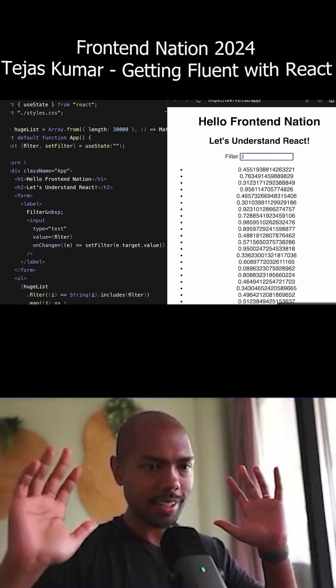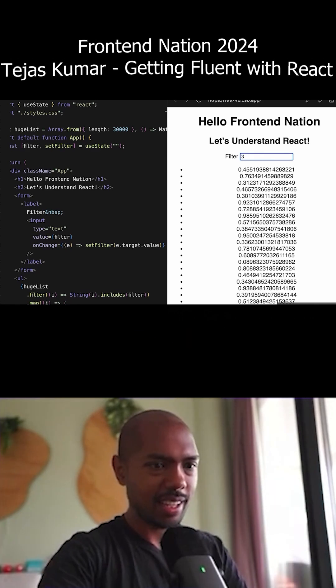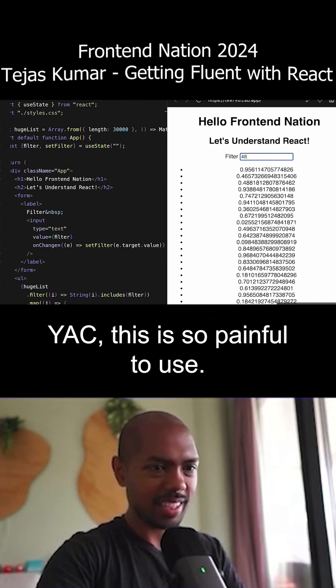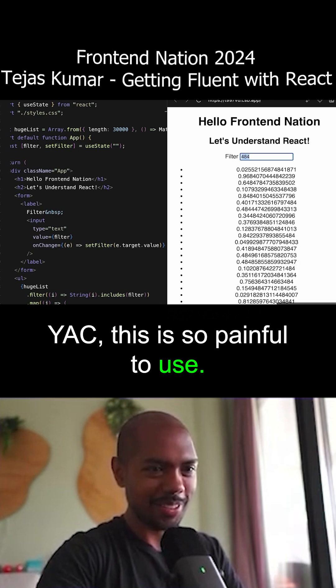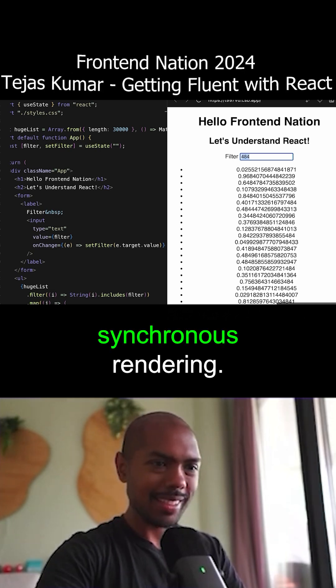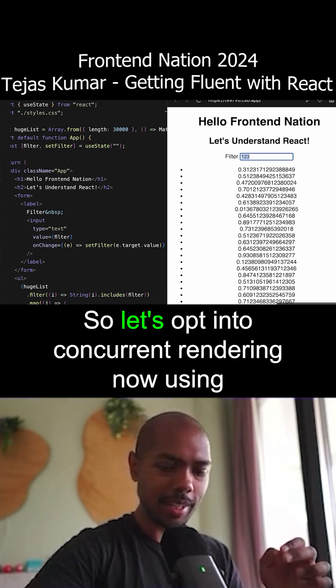It takes a long time to update. Yuck. And this is the problem. This is so painful to use. This is the problem with synchronous rendering.